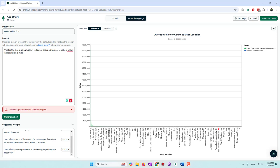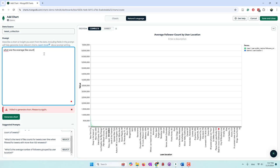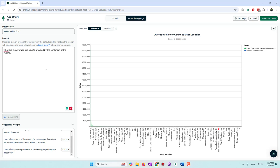Let's try another question: 'what is the average like count grouped by sentiment of the tweets?' Each tweet has a different sentiment and a different like count, so I want to see the average like count for each sentiment. Let's see whether it can understand this prompt.